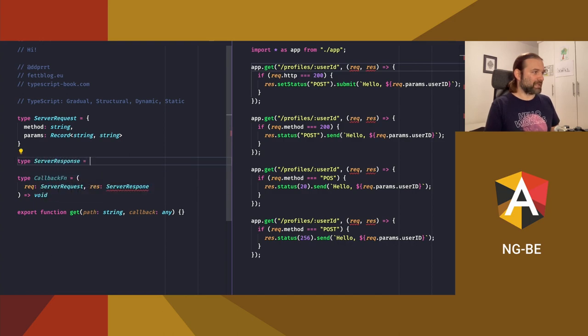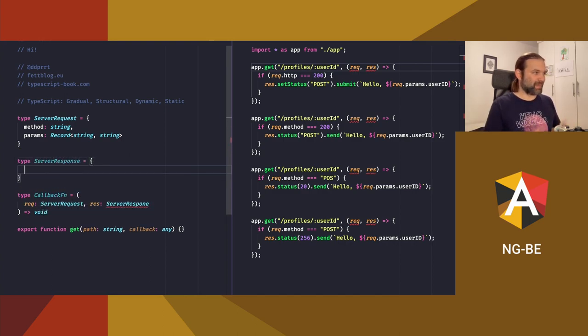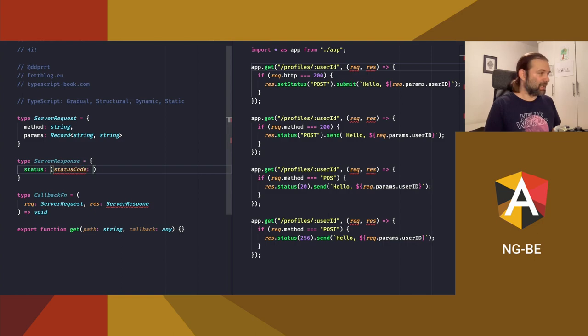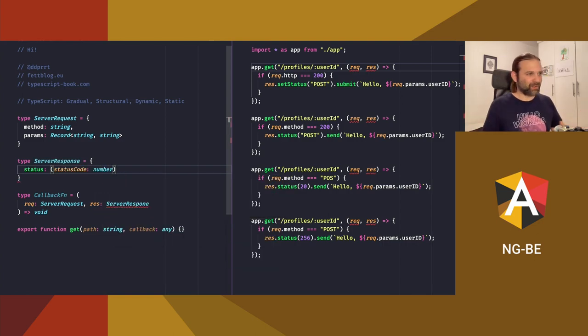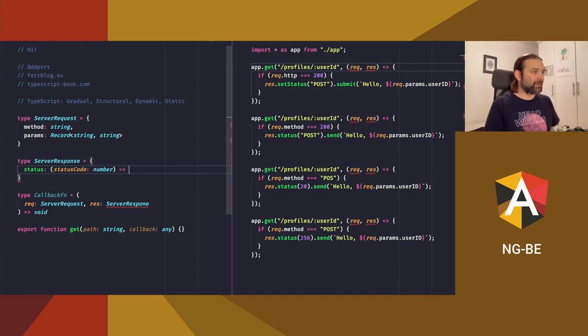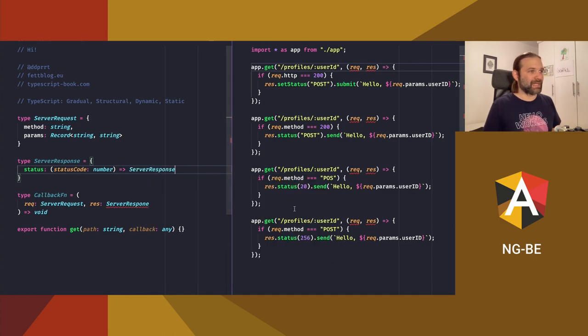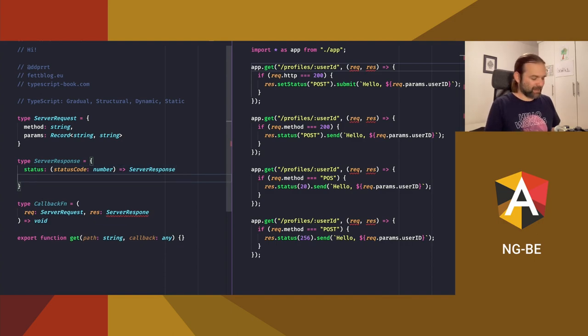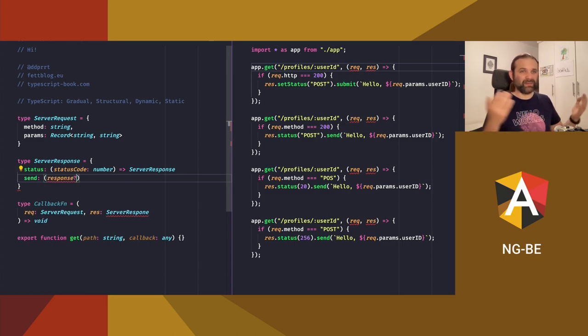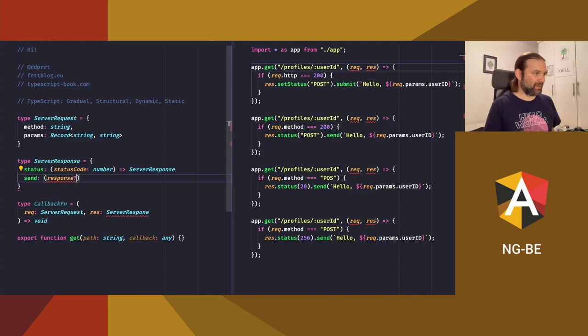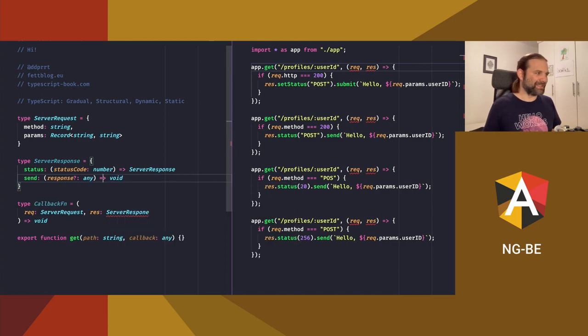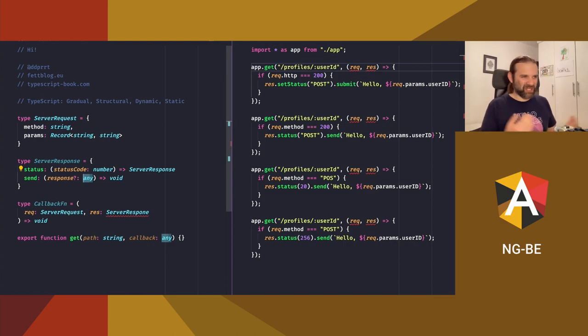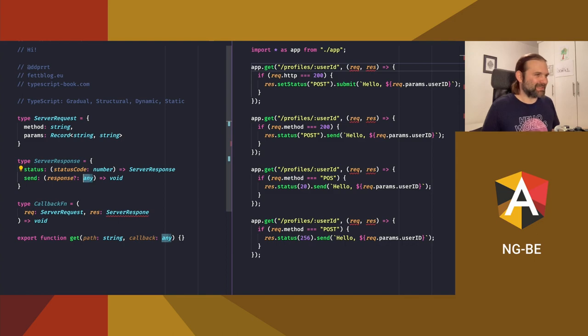And we have a server response. And from what you can see on the right hand side, it has a function called status. The function allows for a status code, which is of type number, you know, 200, 404, 503. You've seen them. You have written web applications. And it returns the server response itself. This is, this is, so we can chain it, you know, rest.status.send. Okay. And it has a send function. The send function actually sends the response. It allows for any response. It even doesn't need to have a body, which can be any. And it returns void. Again, any is totally fine in that case. We are not caring about what we're going to send. This can be JSON. This can be a string. This can be HTML. Any is just fine for that. This is a very correct use of any.